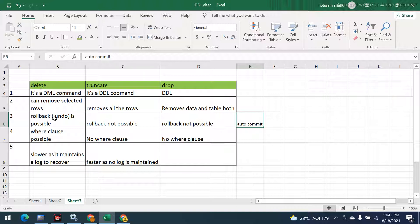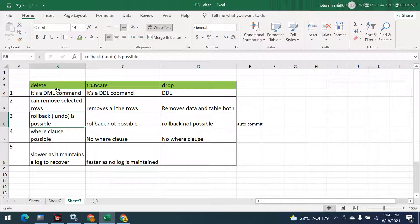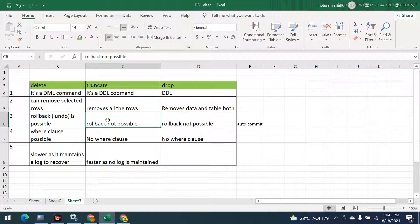With DELETE, the data is deleted but at the same time a log file is created so that we can recover the data. If someone has accidentally deleted data and wants to recover it, they can run the ROLLBACK command and all the data will be restored. This is the major difference: DELETE data can be undone, but TRUNCATE permanently deletes everything.